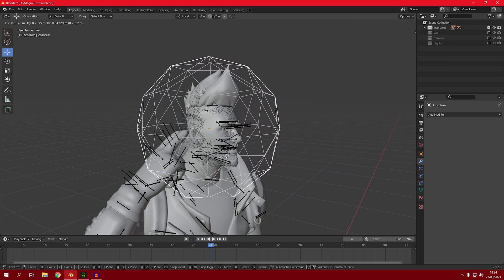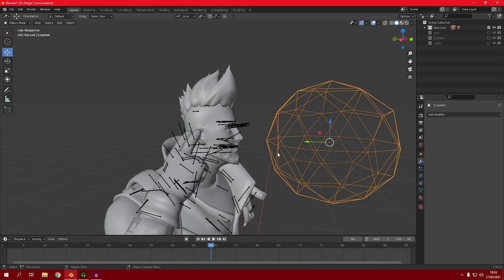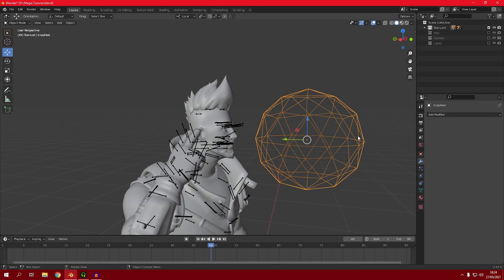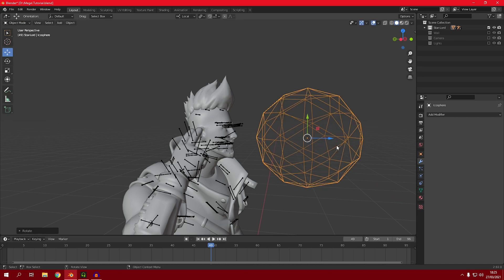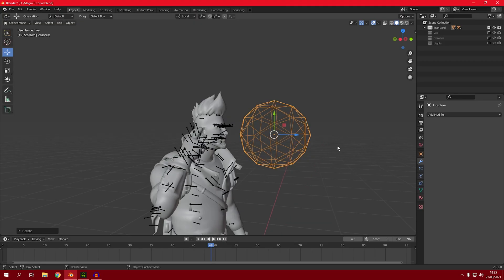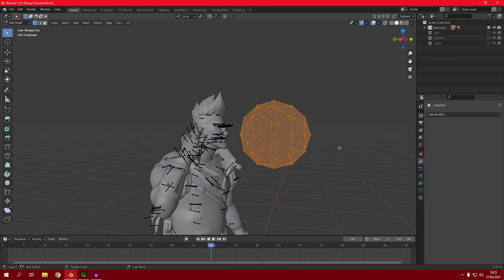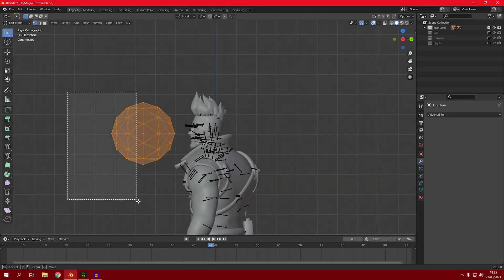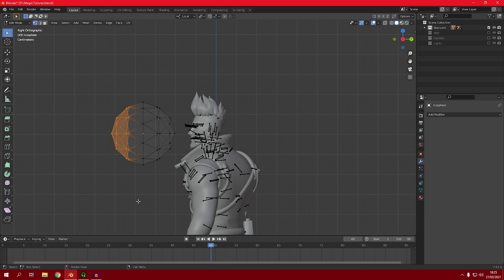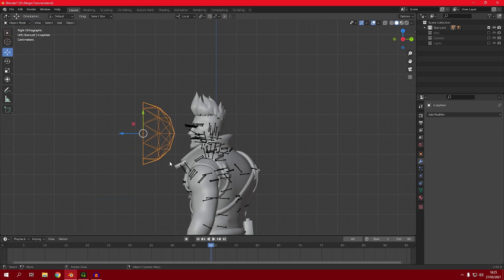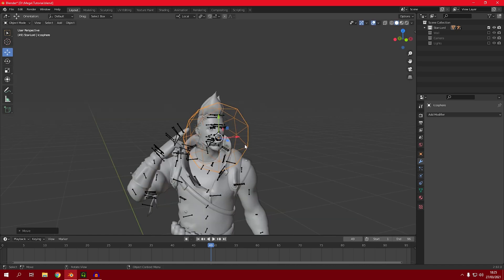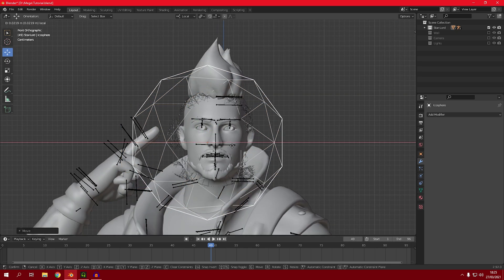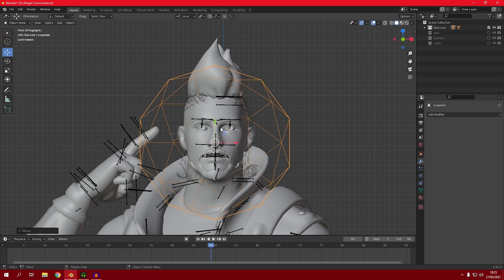Now as you can see it is affecting the helmet, but not very well. Select the icosphere and press R, then X, then 90 to rotate it 90 degrees on the X axis. Then go into edit mode and delete one half of it — select the half you want to remove, press X, and confirm. Now we only have one half, and when you move it the effect works much better. Position it roughly in the middle.